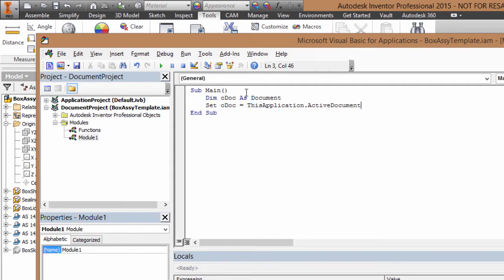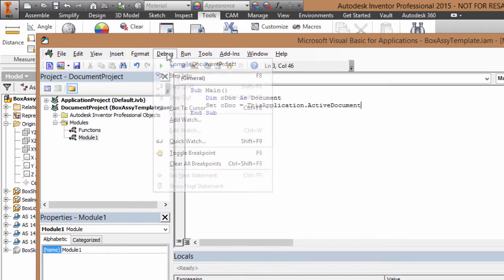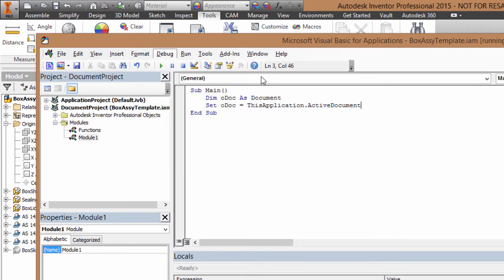I'm now going to debug the document. The shortcut for this is F8, to step through the code line by line.